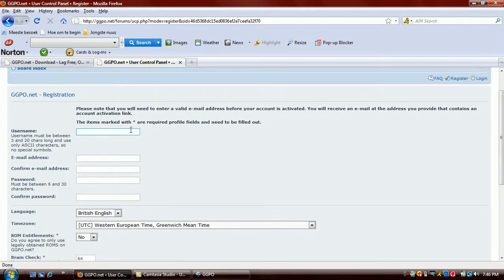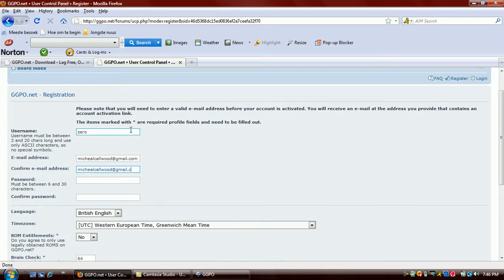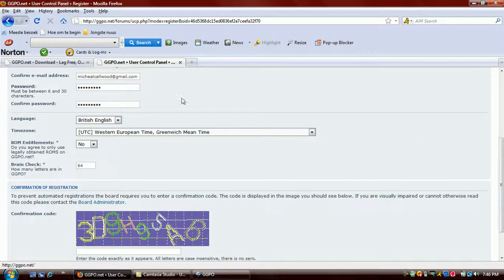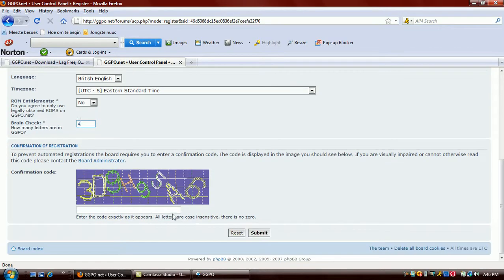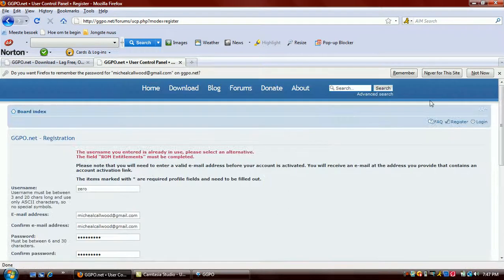It's my first time, so I'm going to use the password — four, obviously. Four figures.